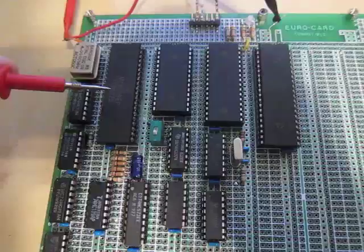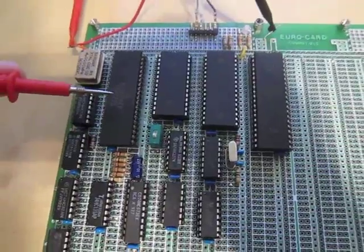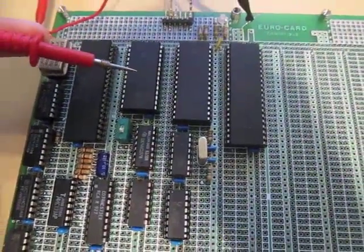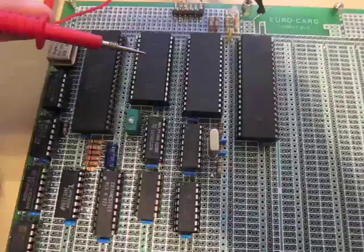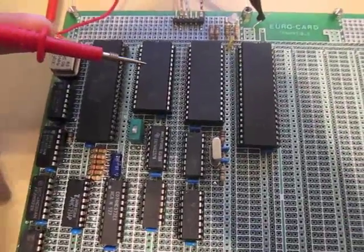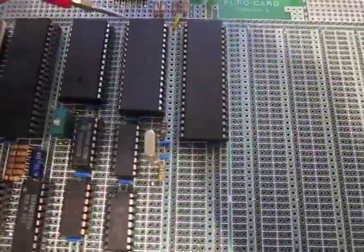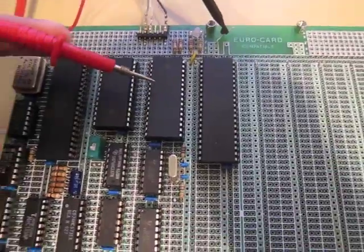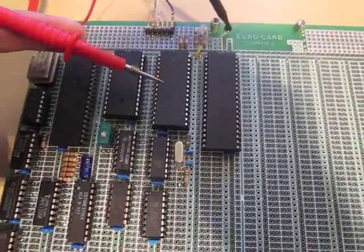This is the 6809 processor itself. Here we have an 8K EEPROM for firmware, and this is a 512K static RAM chip.